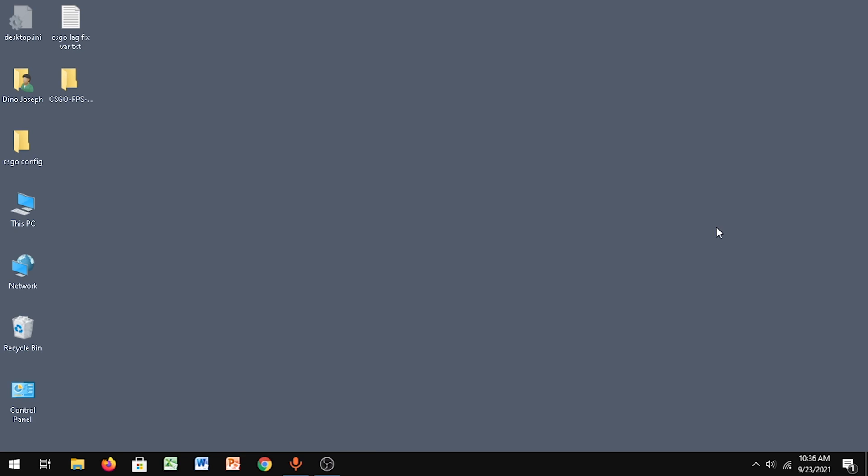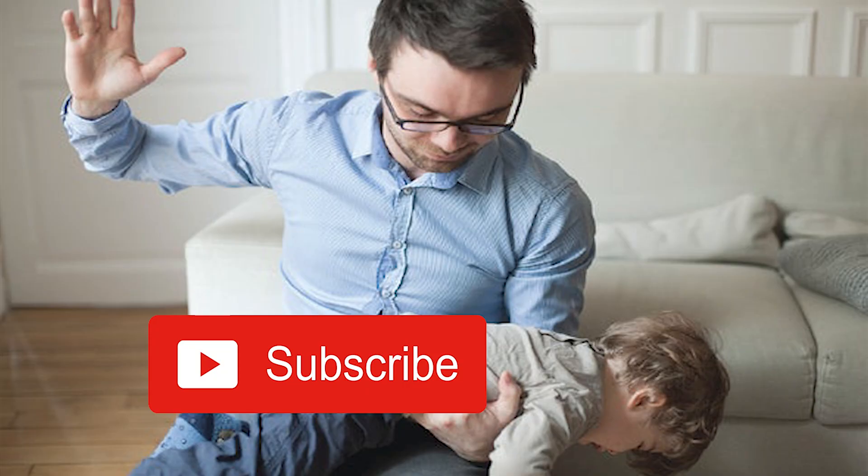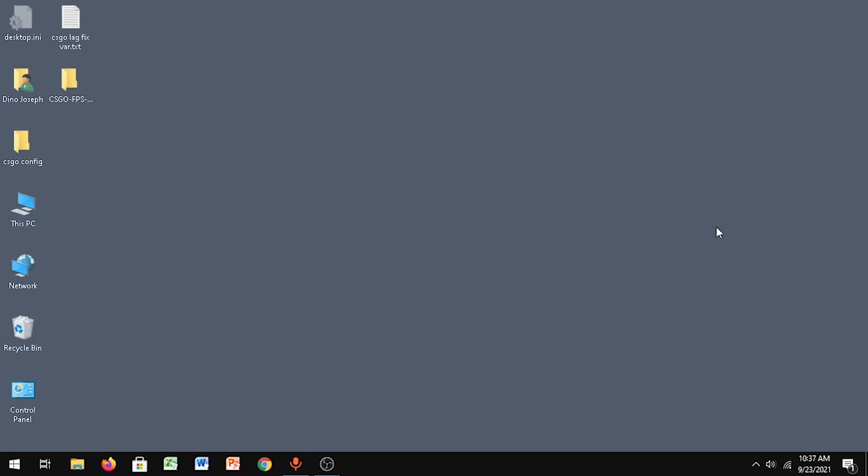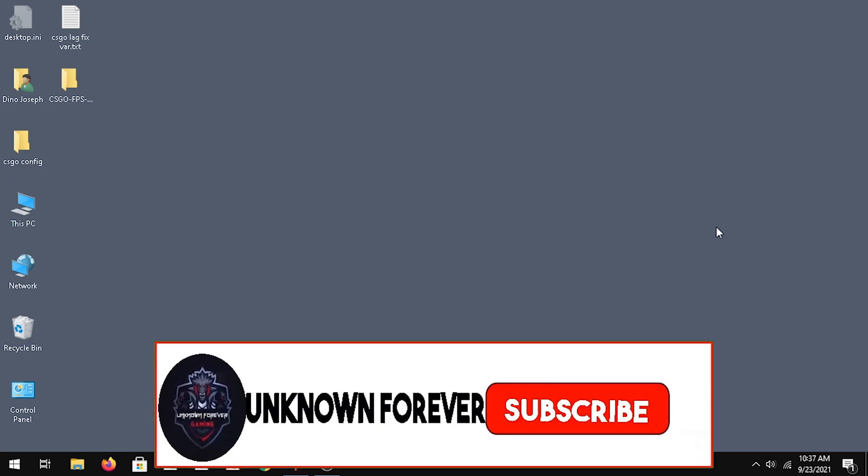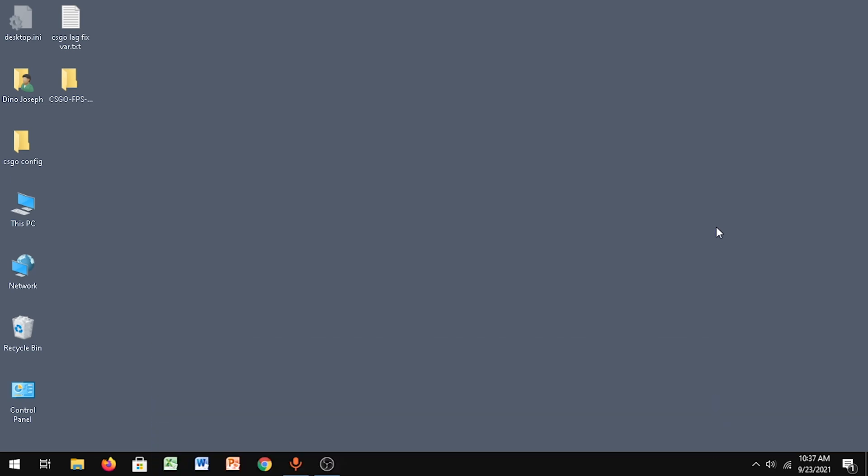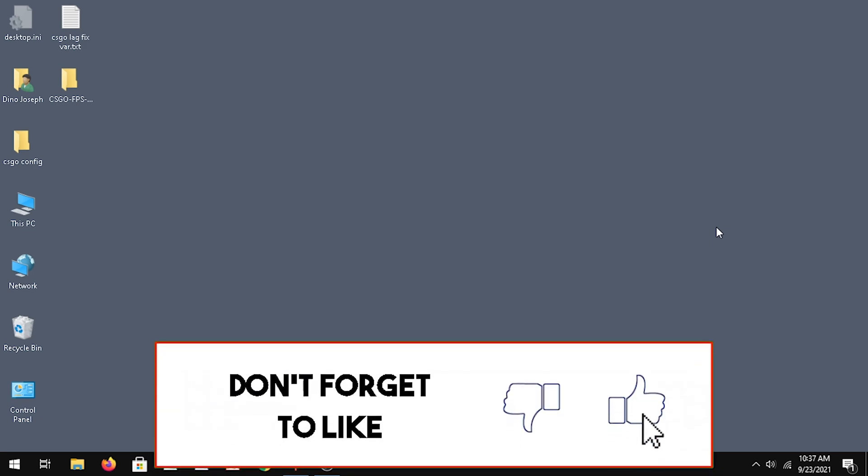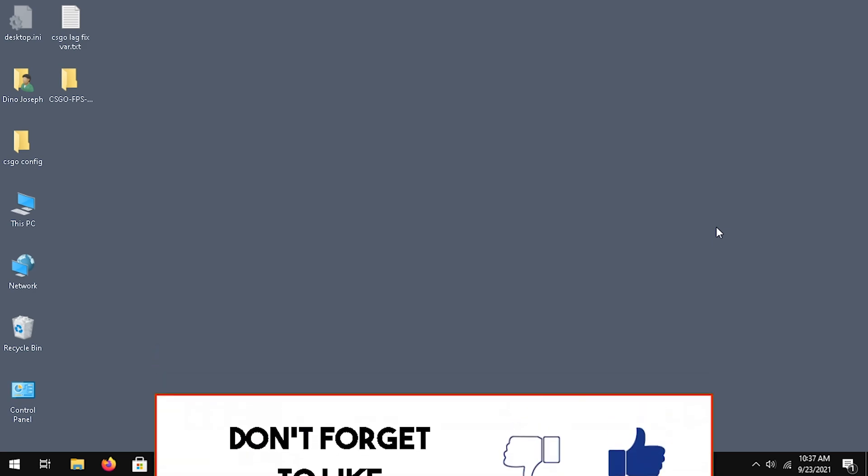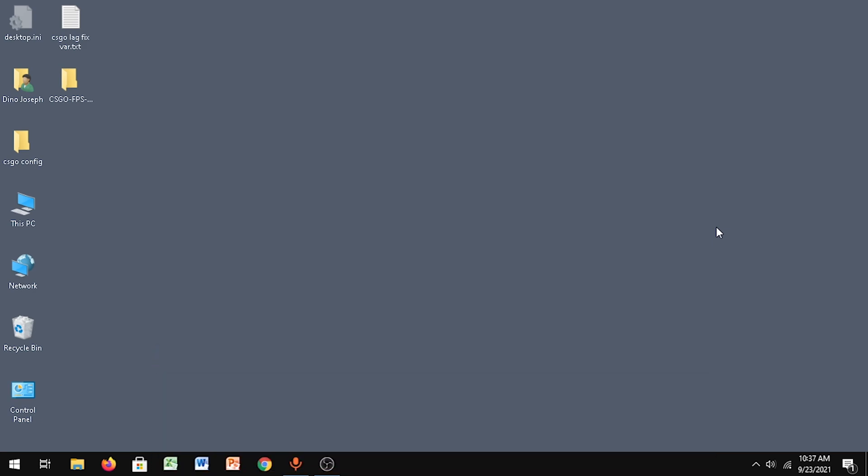If you found this video helpful, make sure you hit that subscribe button. Please make sure you subscribe and turn on notifications so you don't miss out. Make sure you subscribe, and till then, peace.